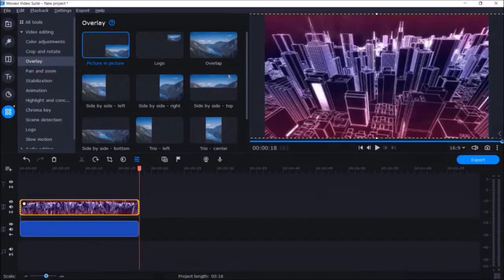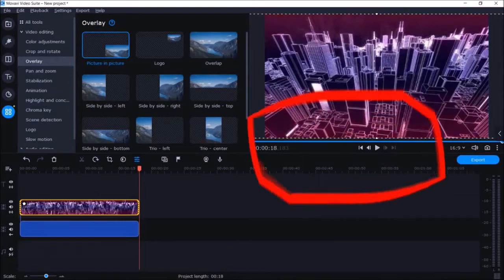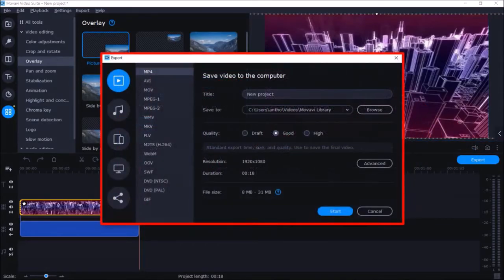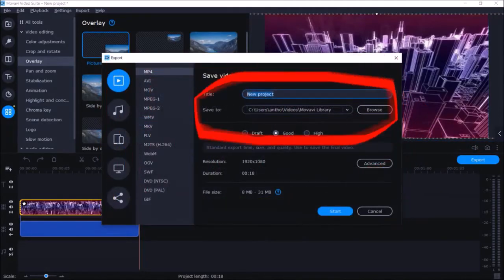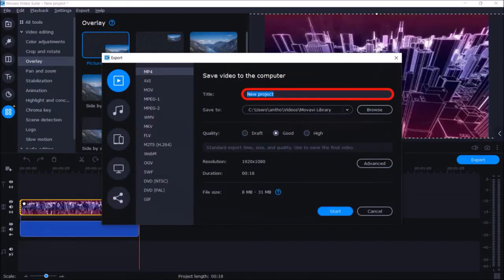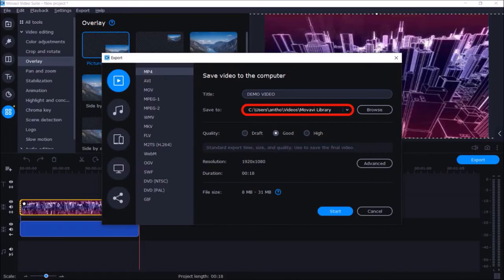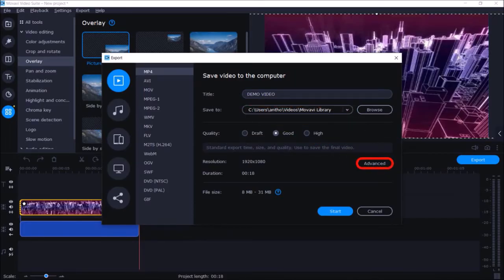Finally we need to export the video. Click on the export button on the right side and you'll see a dialog box pop up. Here you can name your video — I'll go with Demo Video. Here you can also choose a folder; I'll leave it as default.